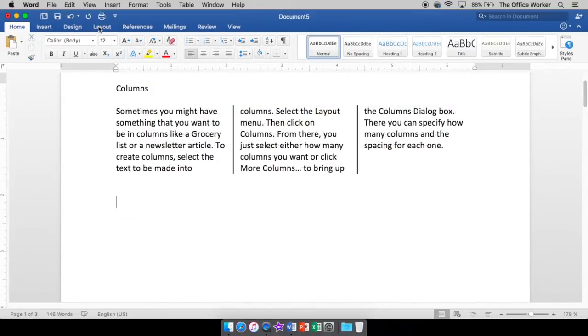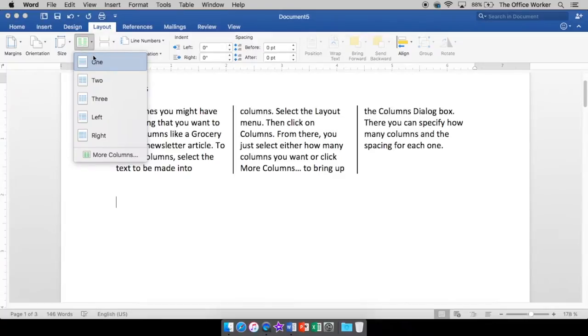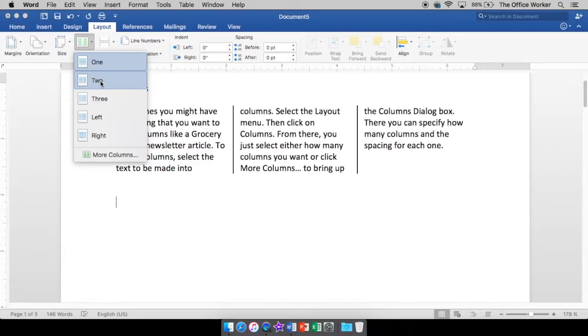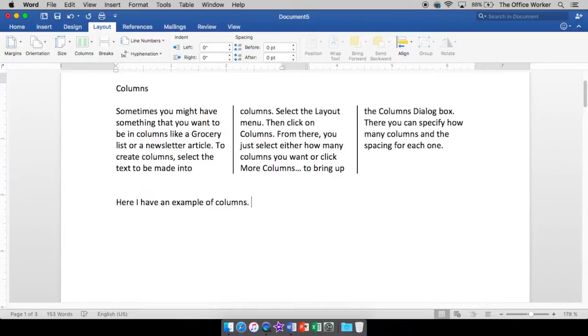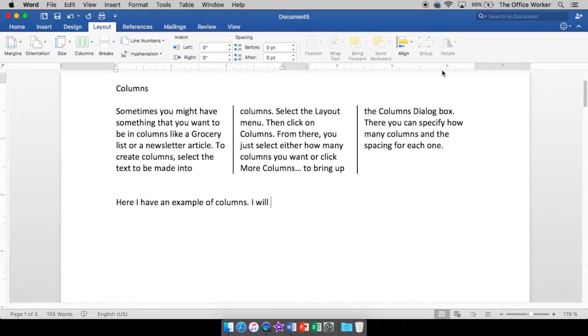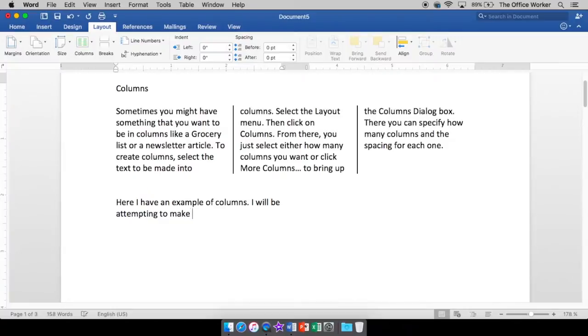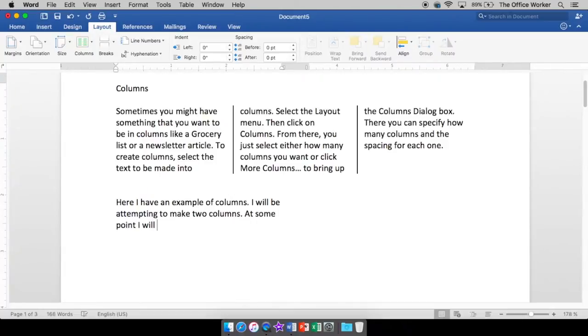You can come into your layout down to your columns. Yeah. I'm back to one column because I'm in a different section here and I can set it up to be two columns. I can start typing. Here I have an example of columns. See how it just keeps going. I will have two columns. If you look at my ruler, you can see there's one column and then there's a space and then there's another column. So it should jump to the next line in just a minute. I will be attempting, there it goes, to make two columns.